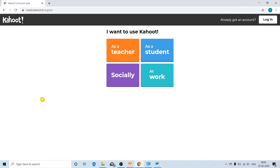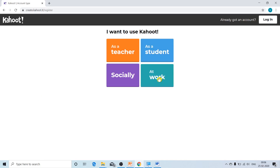Once we click on that button, Kahoot will ask us how we want to use it — as a teacher, as a student, socially, or at work. We are going to use it as a teacher, so click on the first orange tab.